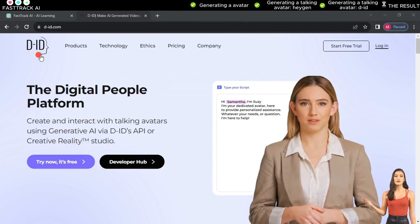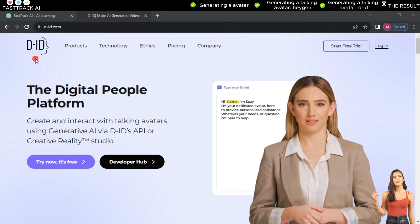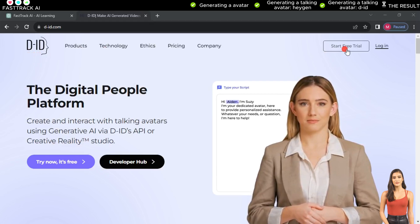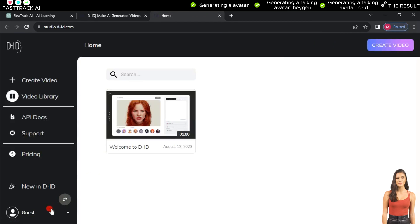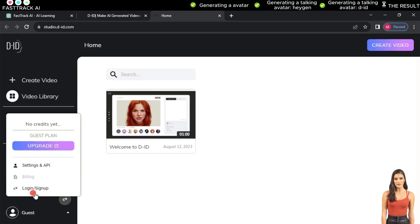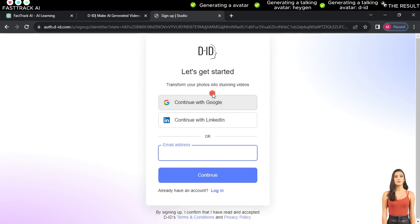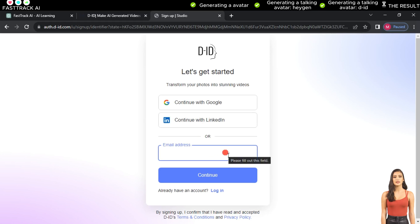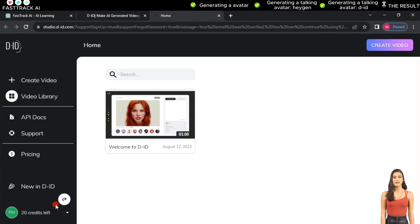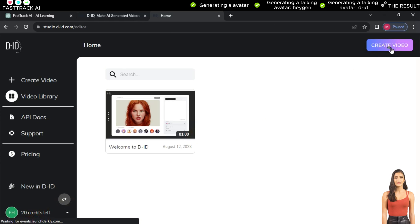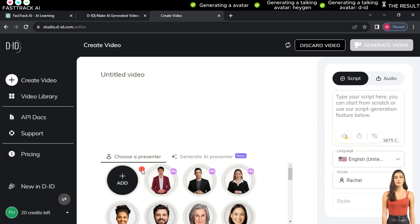The second website for creating talking images is D-ID. To register, click on Start Free Trial. Scroll down to the bottom left of the website and click the arrow next to the guest, then click Login / Sign Up, and at the bottom choose Sign Up. You can create an account using Gmail, LinkedIn, or Email. After registration, the website will give us 20 credits to use.